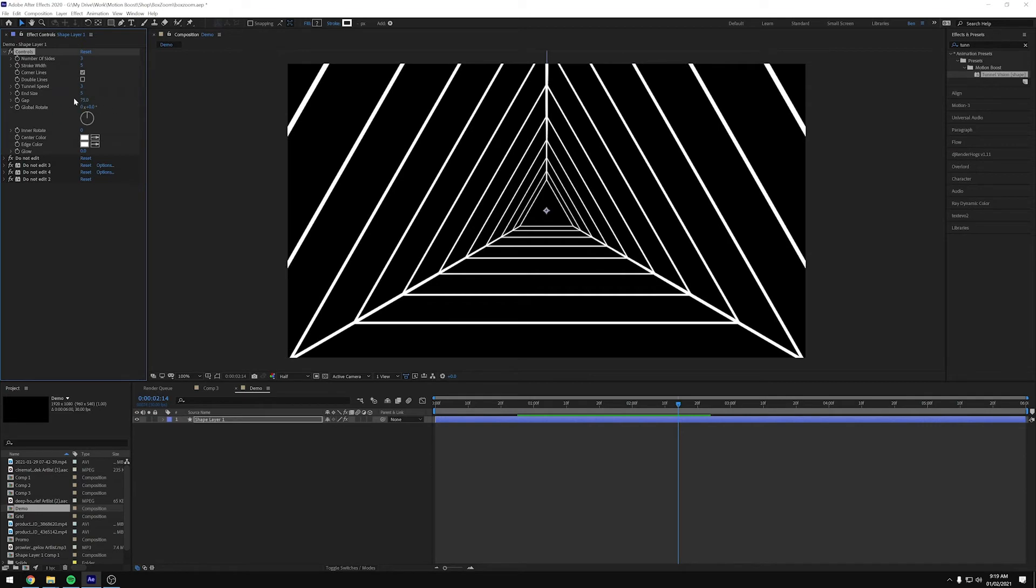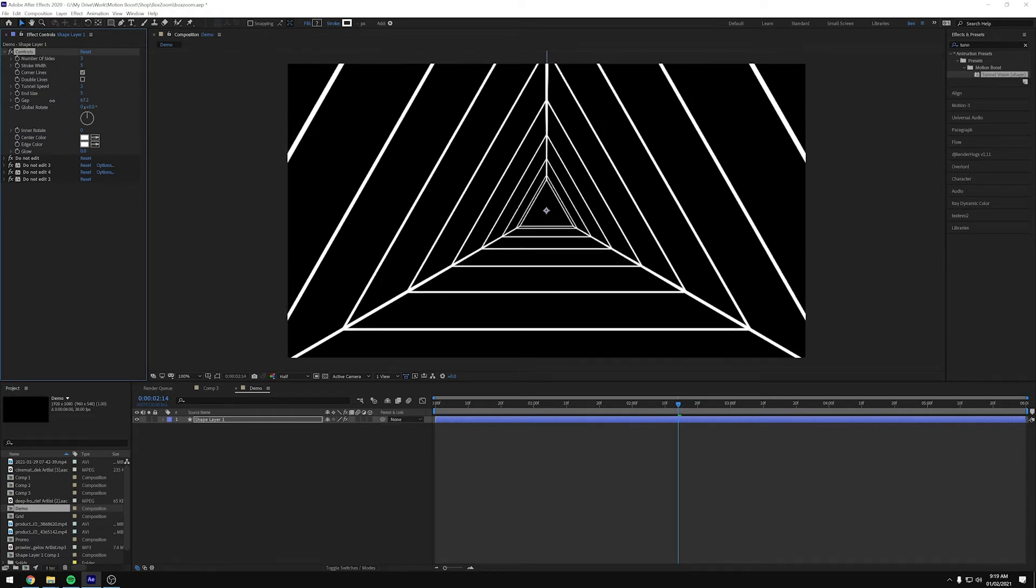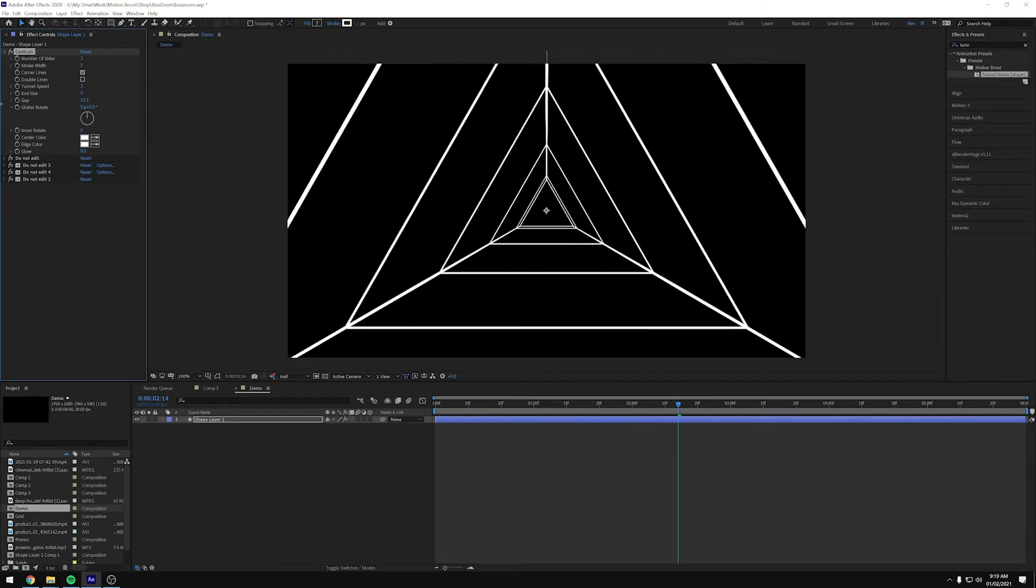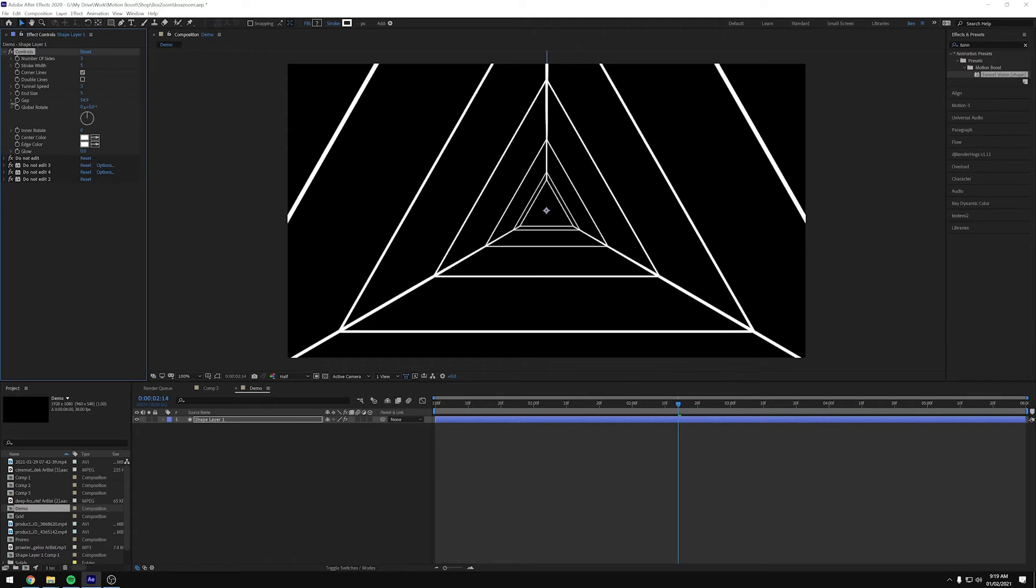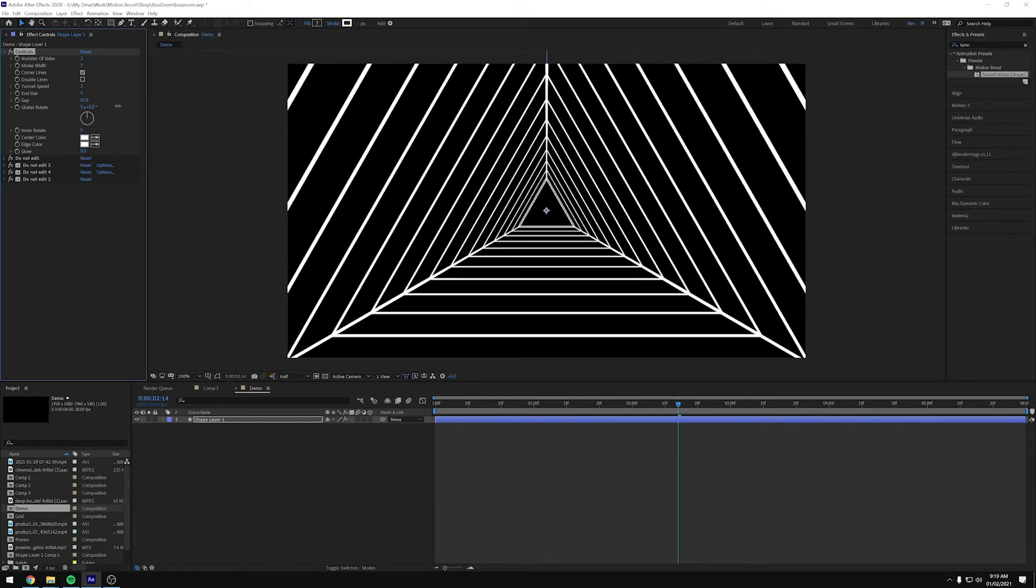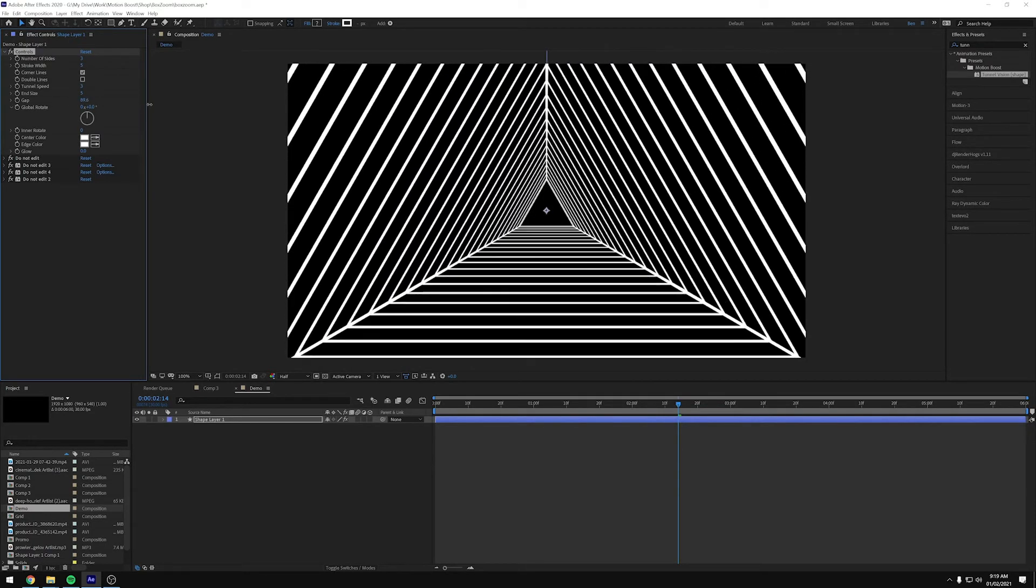And then the next one on the list is Gap. So that's spacing between these lines. So if we make that smaller, you can see there's less lines and the more we increase the number, the more lines we get.